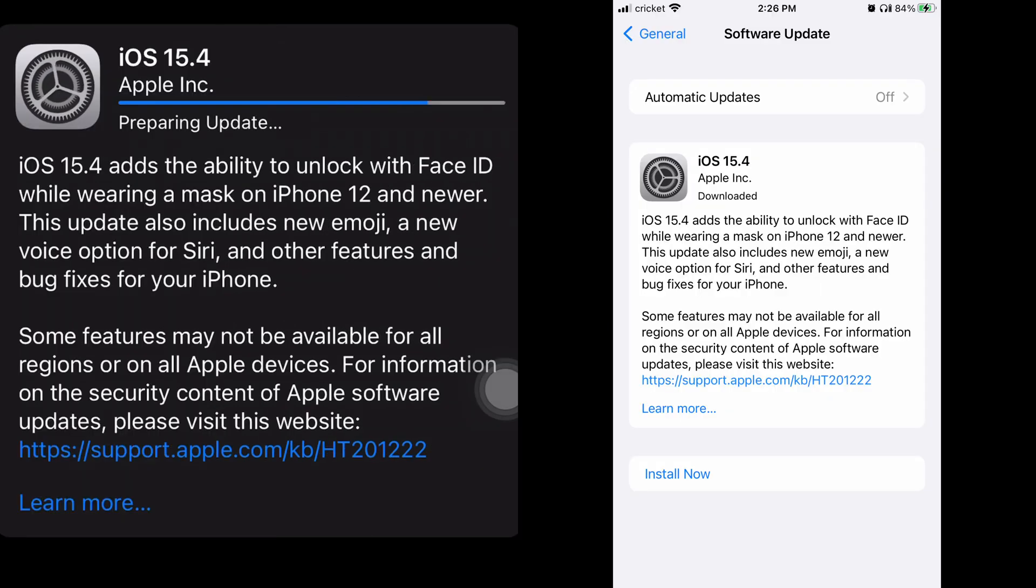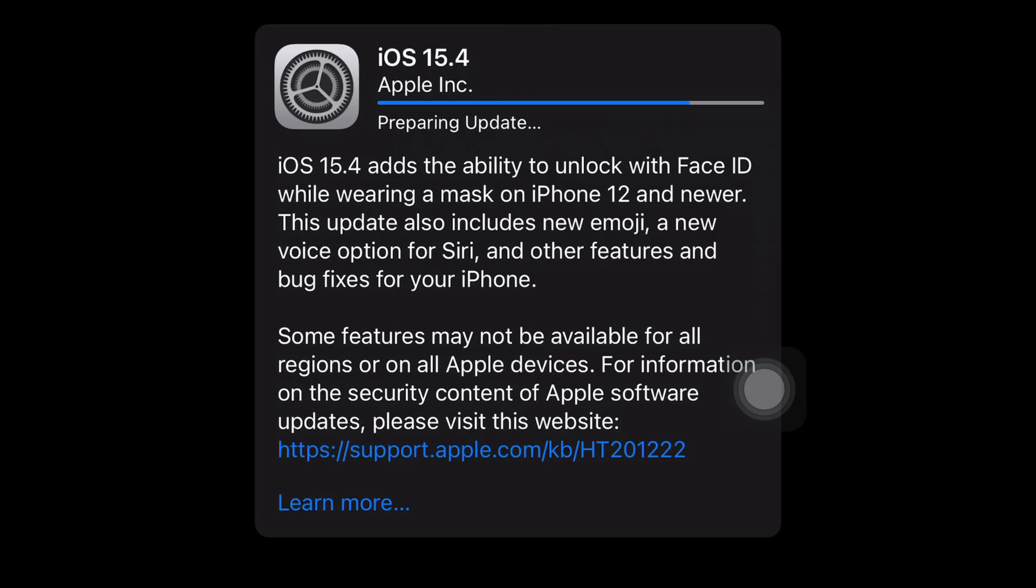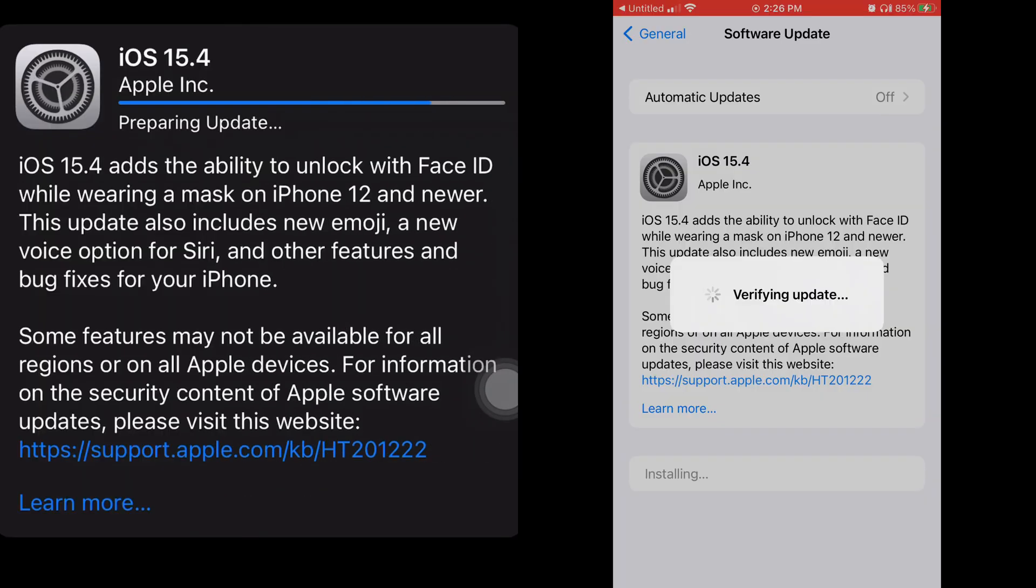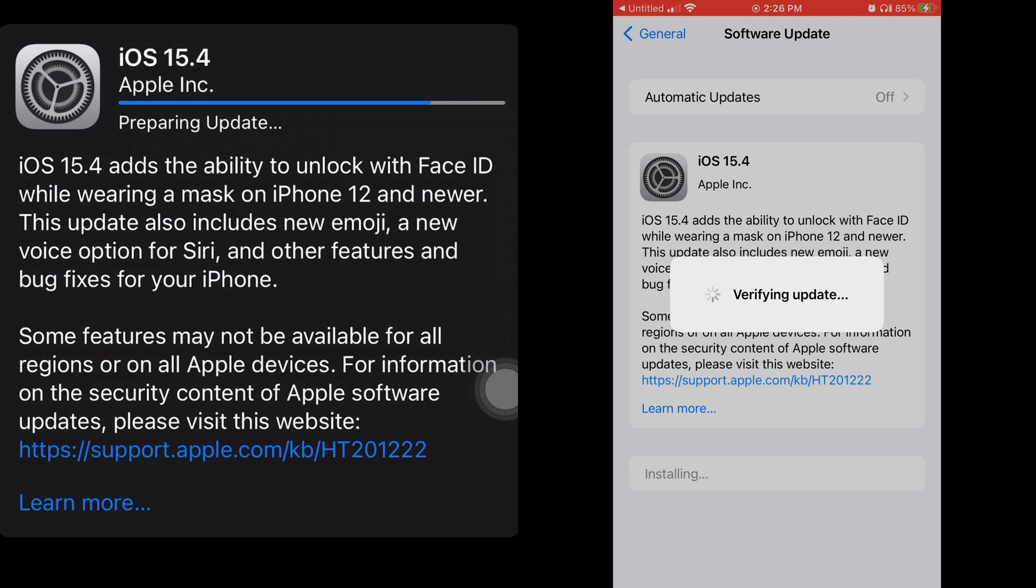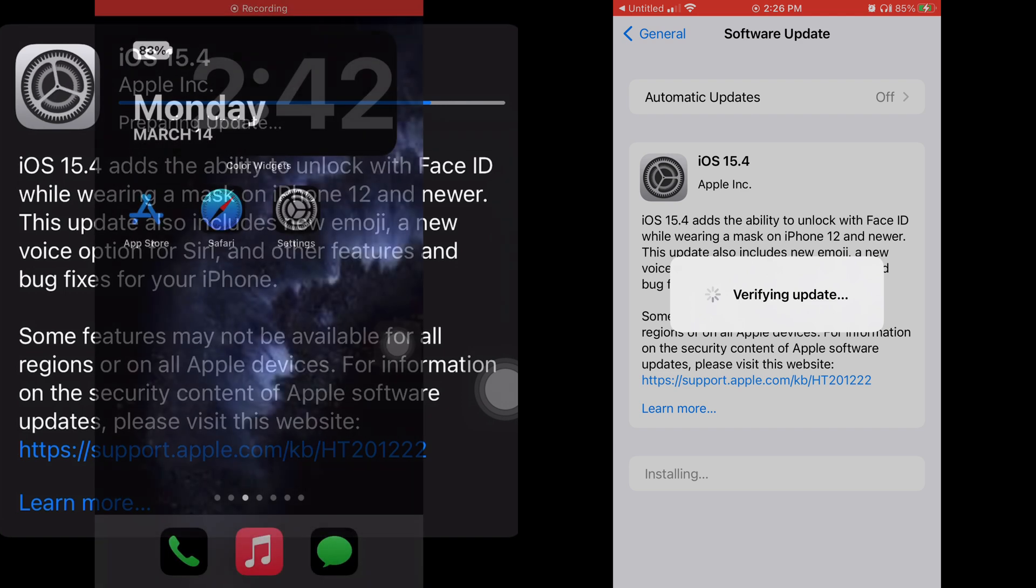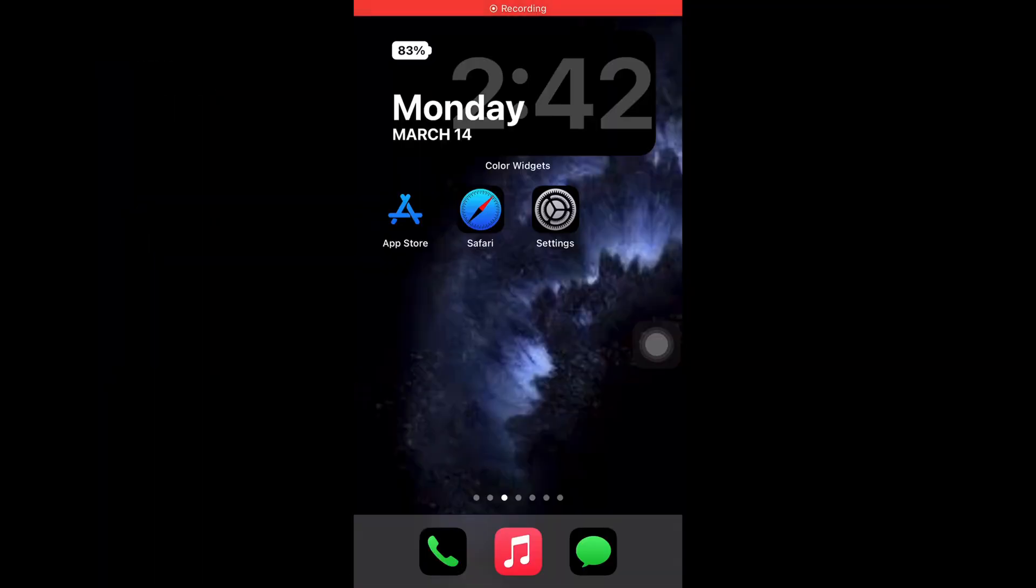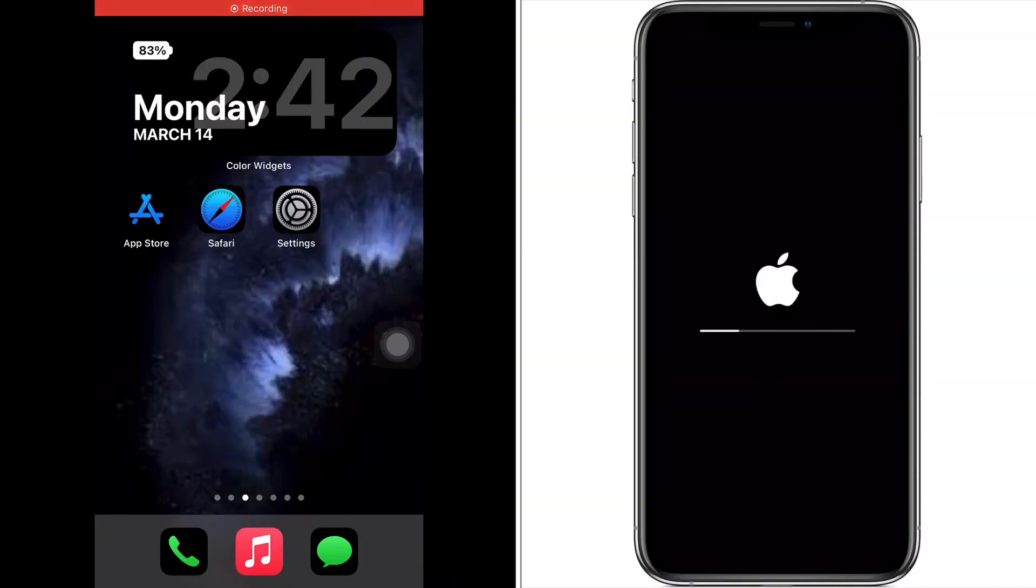Number eight, this is a good one: you can have notifications on in the App Store. So let's say you use Twitter, you can go to Twitter in the App Store and turn on notifications. As soon as there's a new update for it, you'll get notified.